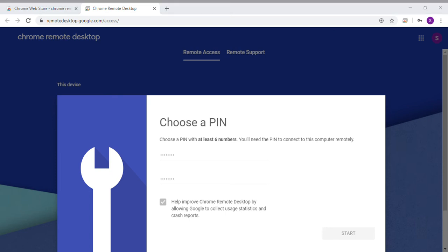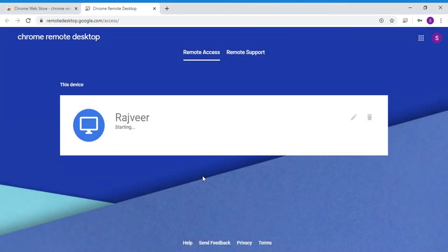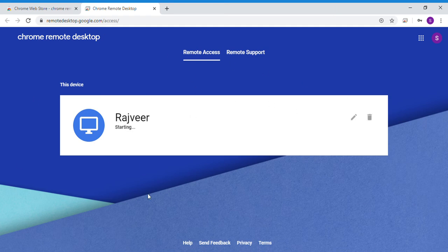A pop-up will come. Do you want to allow this app to make changes to your device? Click on Yes. This shows that the computer is getting online.